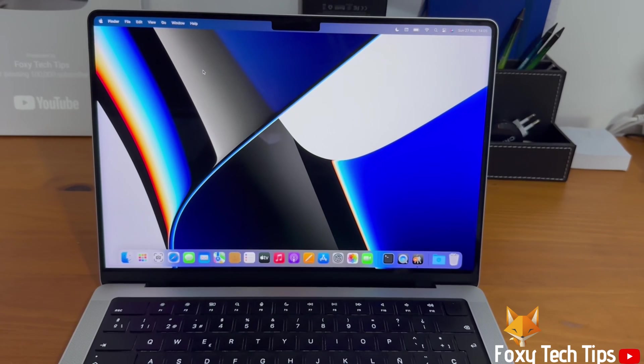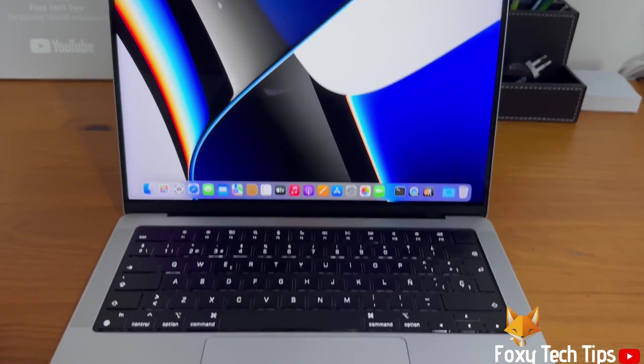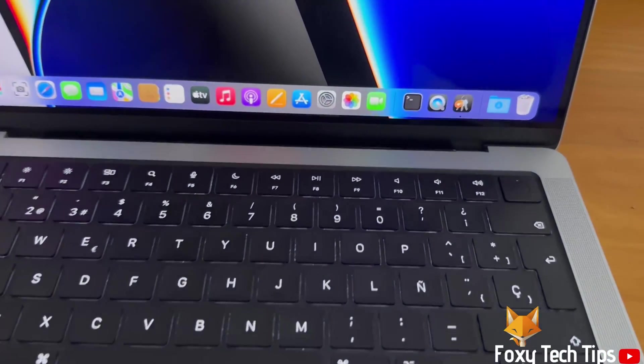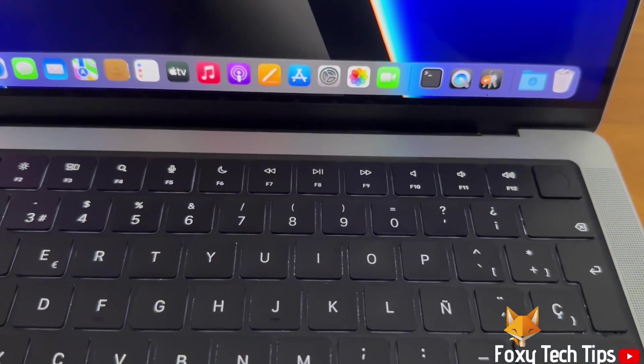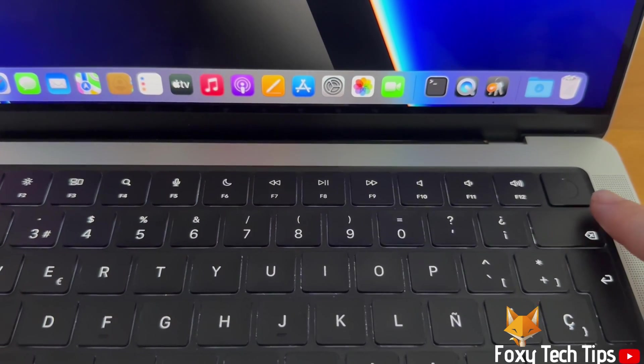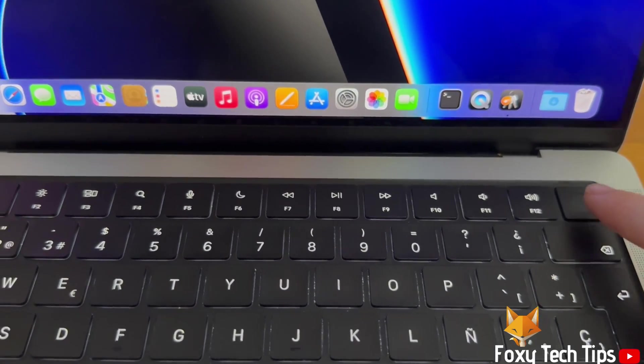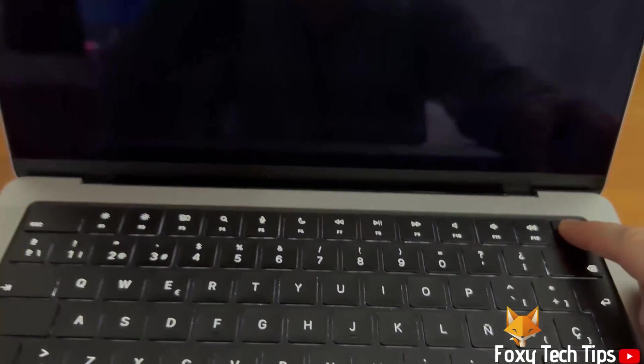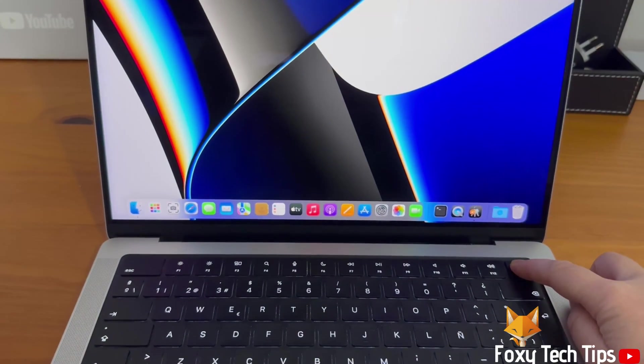Hold down the Touch ID power key in the top right corner of your keyboard. If you don't have a Touch ID key on your Mac, then hold down the power button. Keep holding for several seconds until the screen goes black.